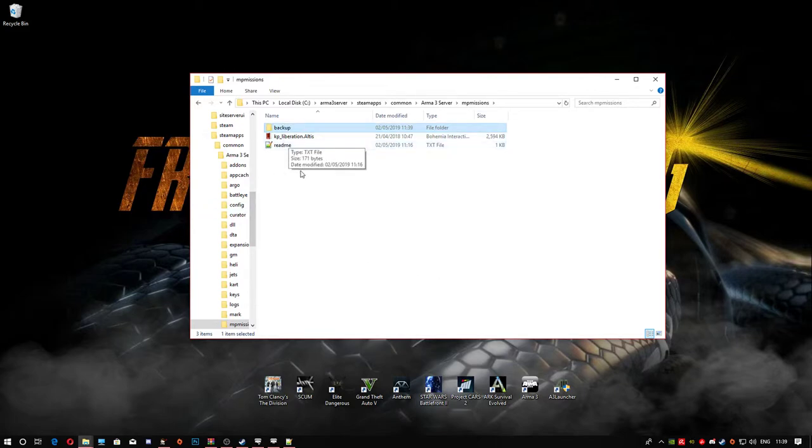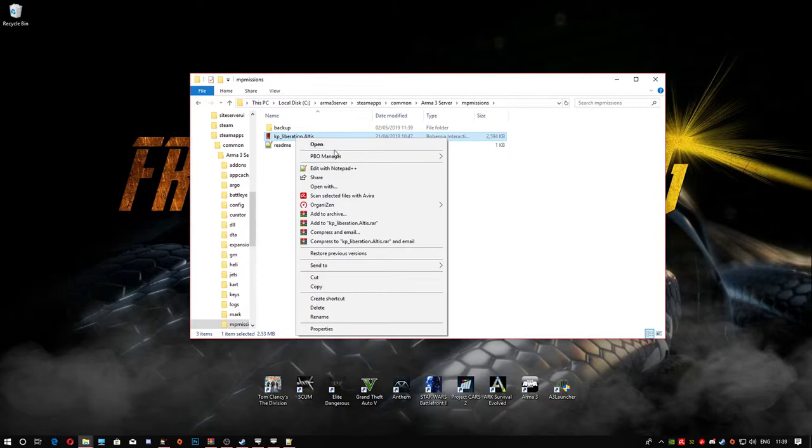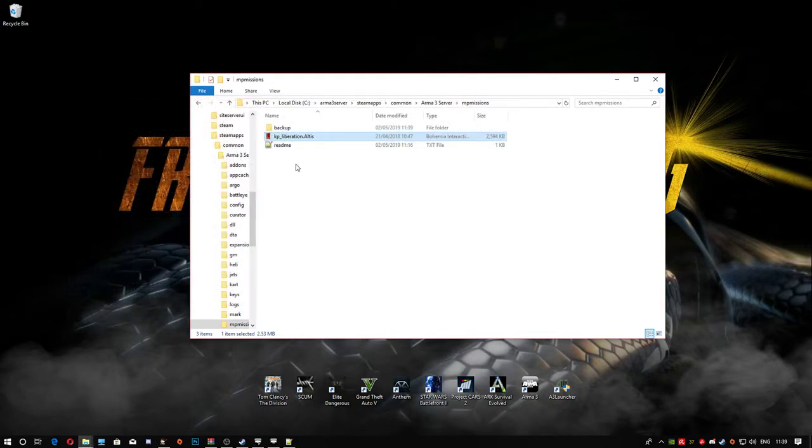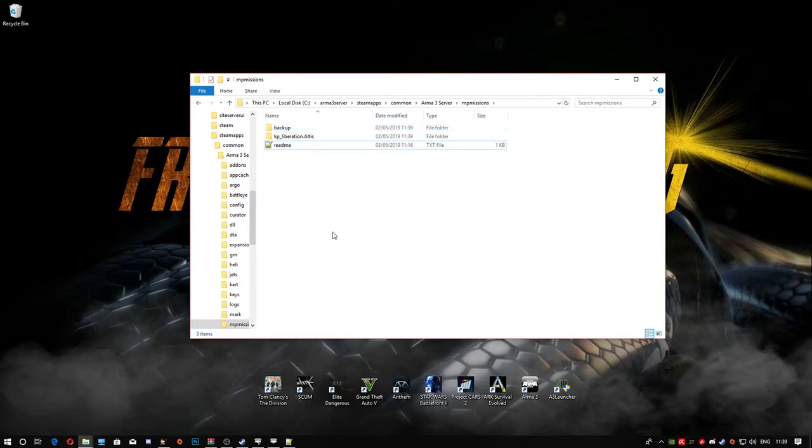Open the KP Liberation PBO with PBO Manager. If you don't have PBO Manager, download it from Armaholic and install it. Once installed, right click on the PBO, head down to PBO Manager and click on the bottom link. It should put everything in a folder. Once complete, drag and drop the main PBO back into the backups folder so you've got that backup.